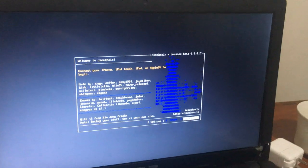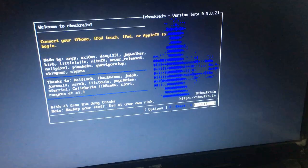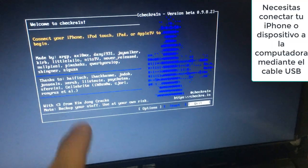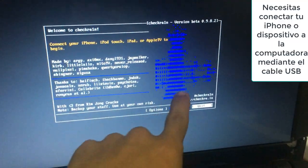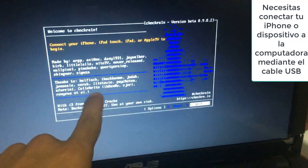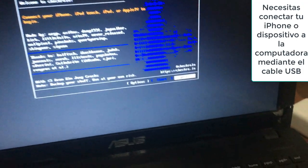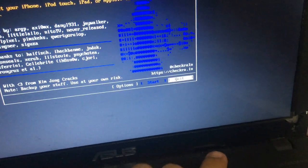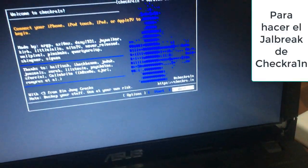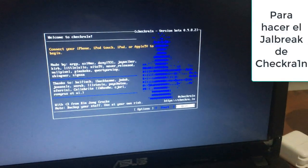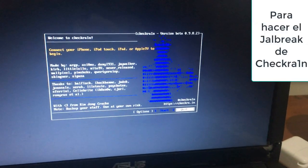Ta-da! You need to connect your iPhone, your device to your PC via USB to make CheckRain jailbreak.